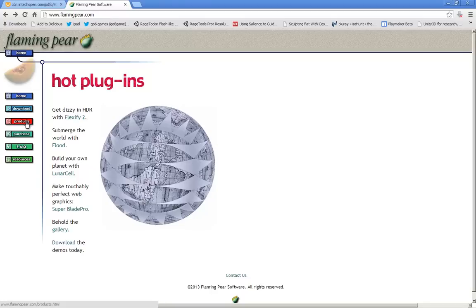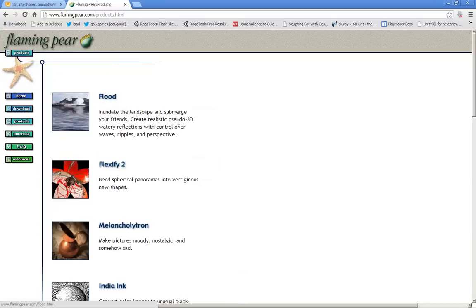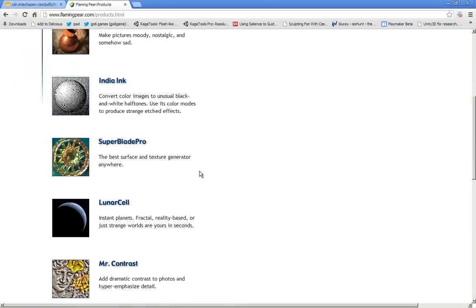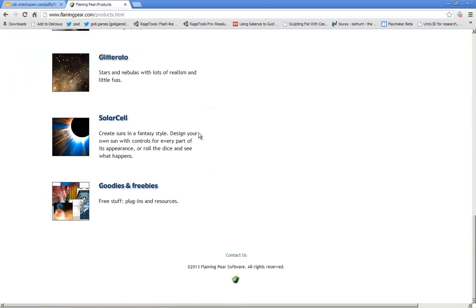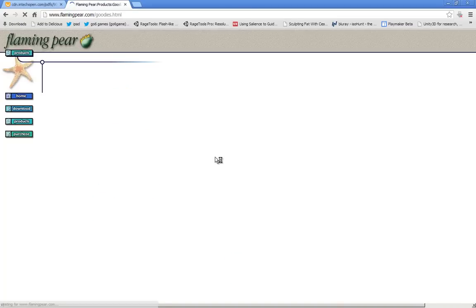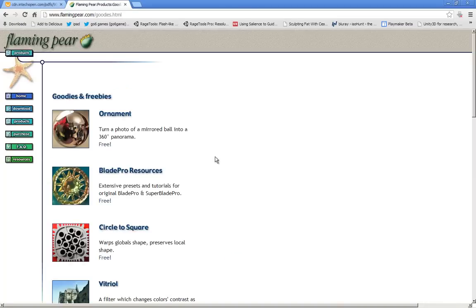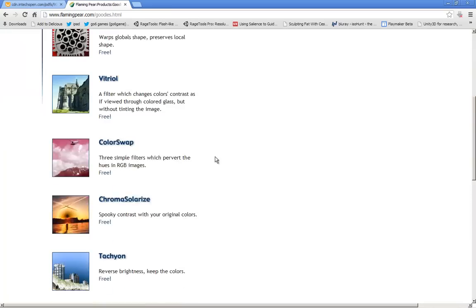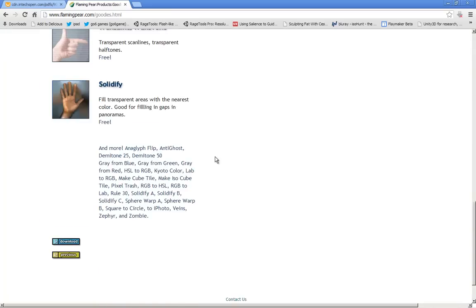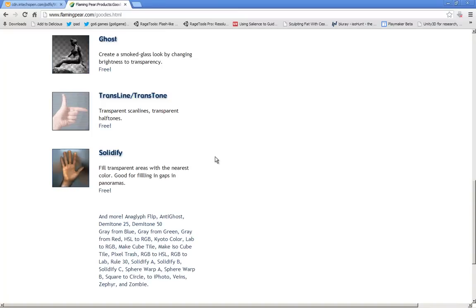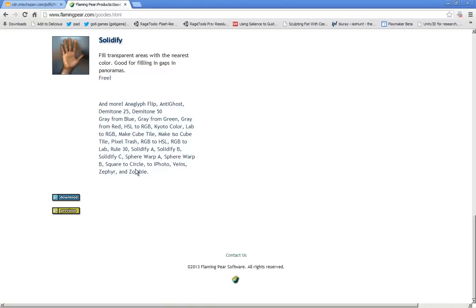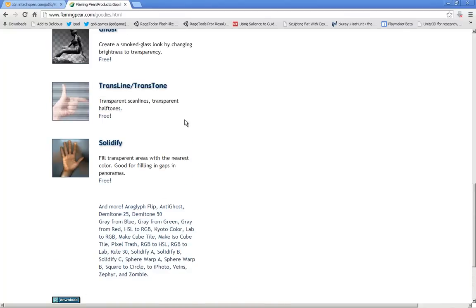scroll down, you'll find goodies and freebies. Click on it, and here's your free package which includes Solidify, which is exactly the plugin we want. Just download it and install it as any Photoshop plugin.